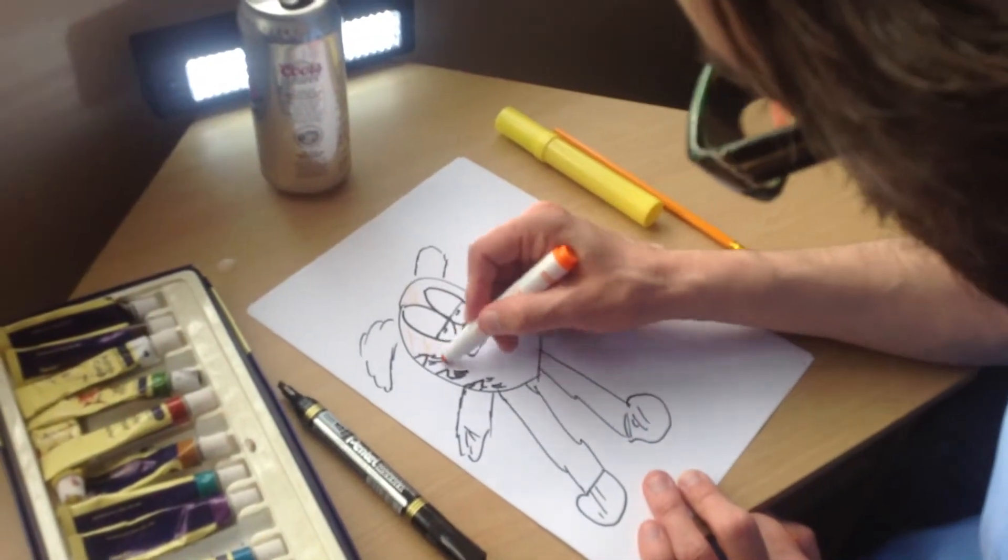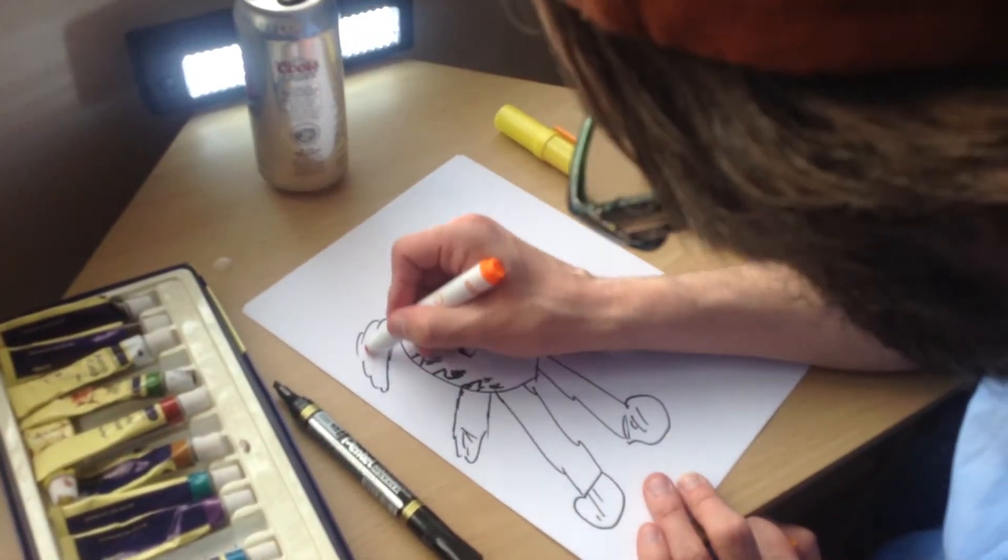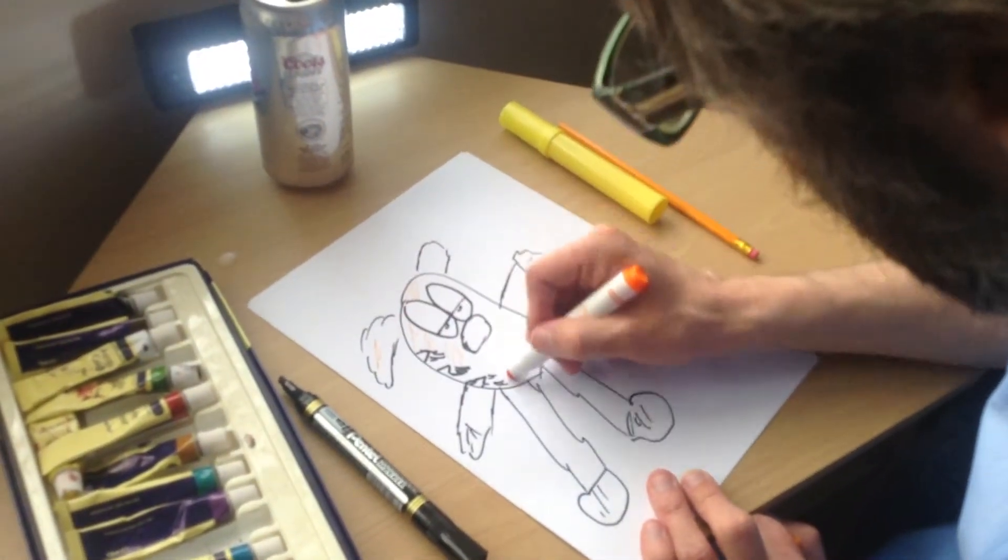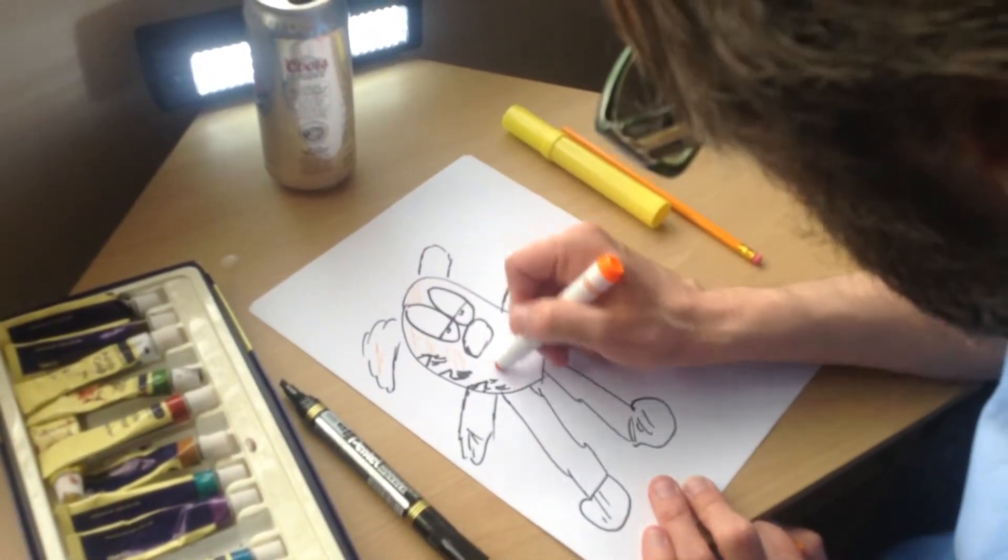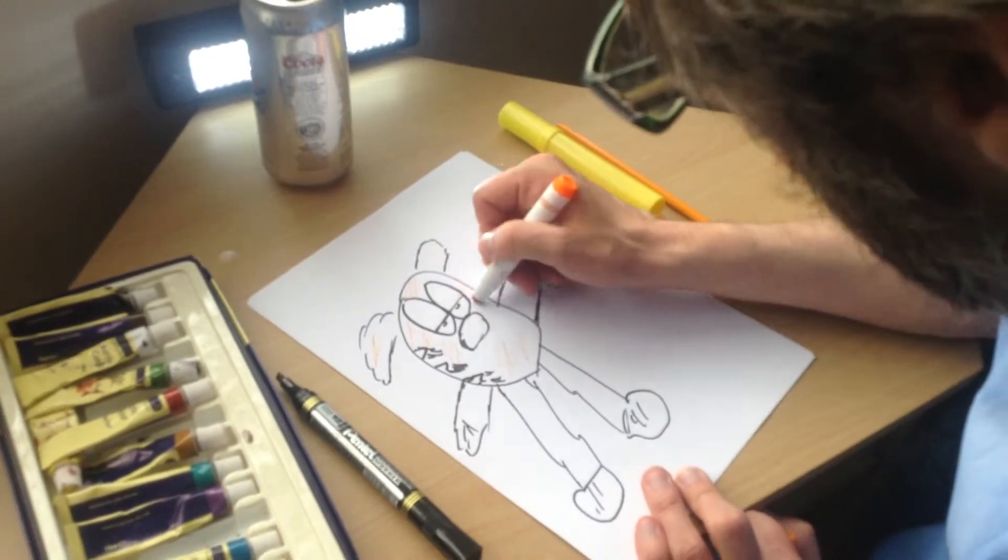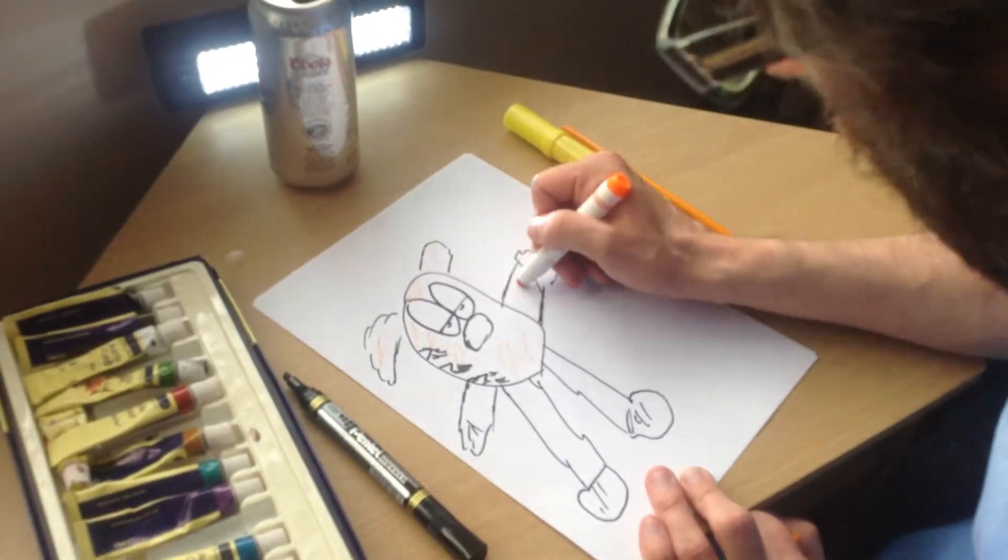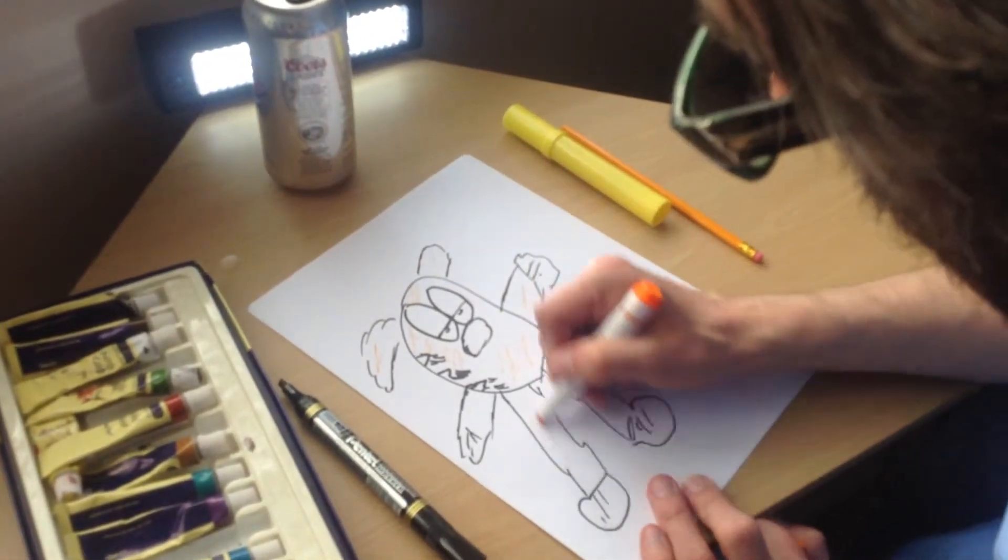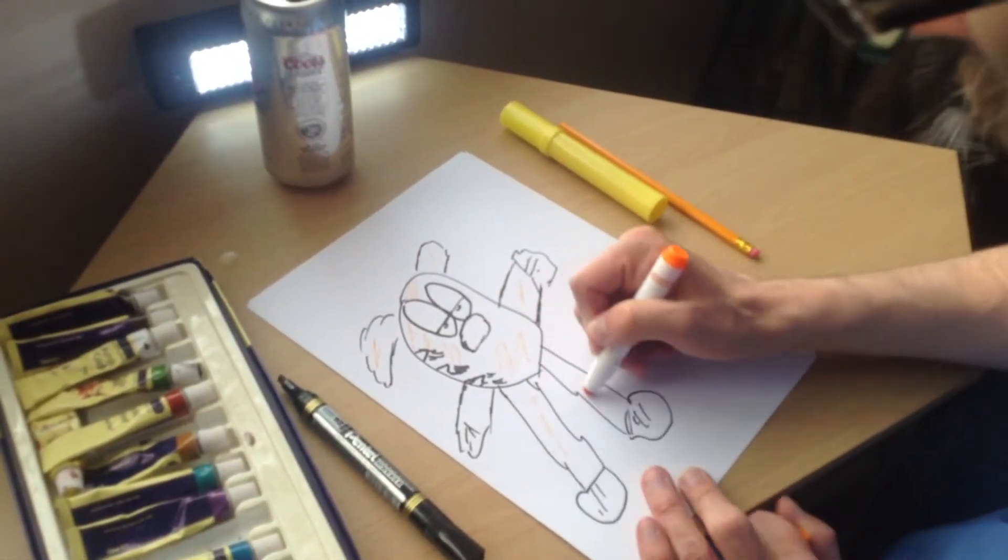Sometimes though, if you're just trying to fill him in like this, that is quite time consuming sometimes.